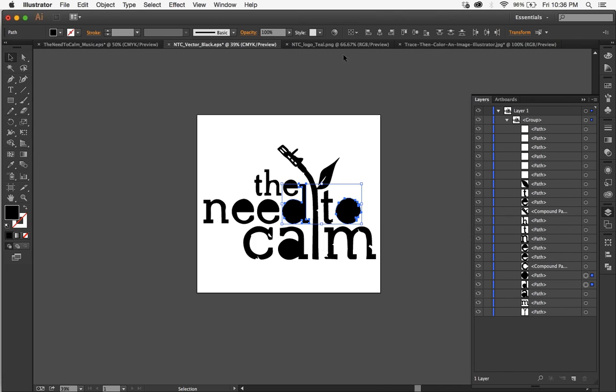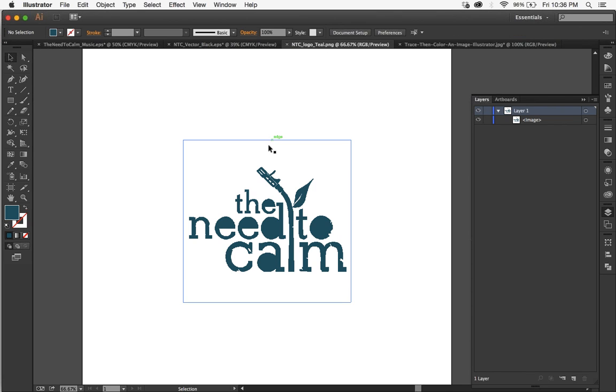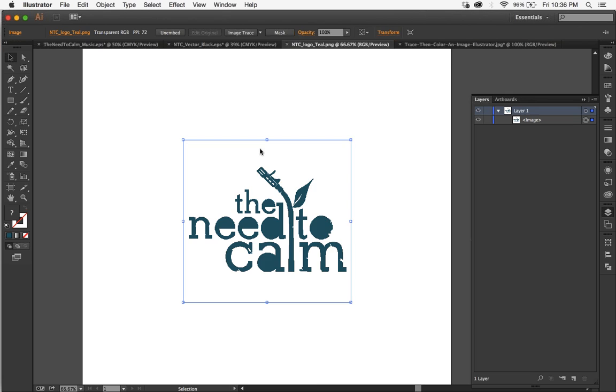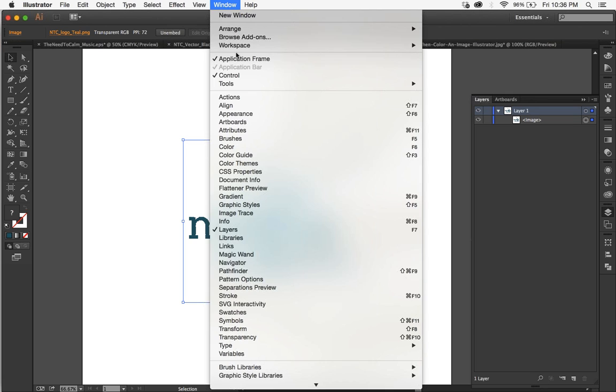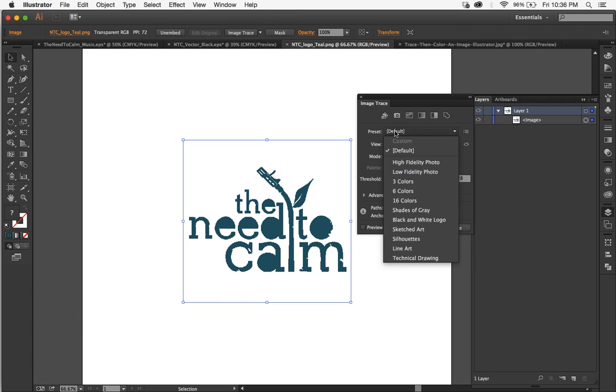So what you do is you open your file in Illustrator, select it, go to Window, Image Trace, and then here where it says preset you're going to want to select however you want it to turn out.